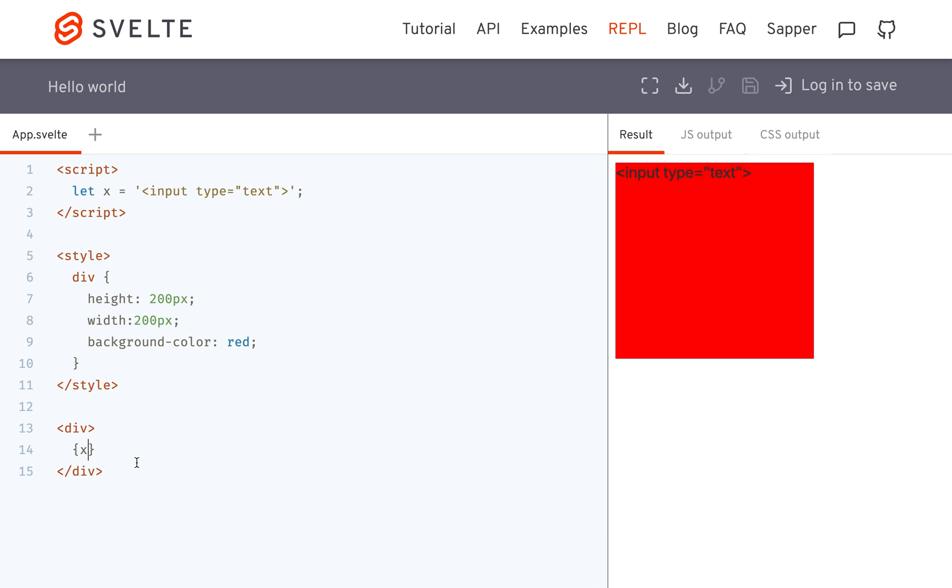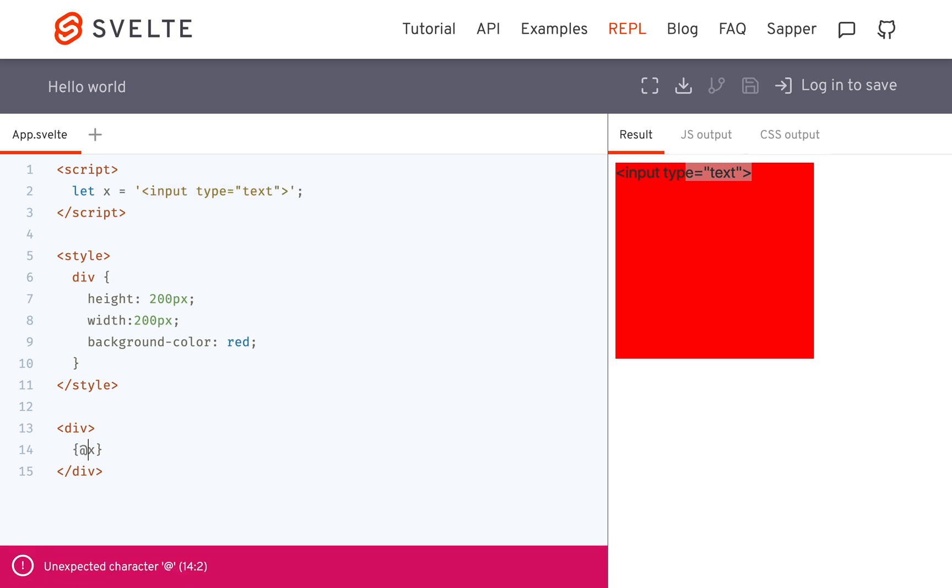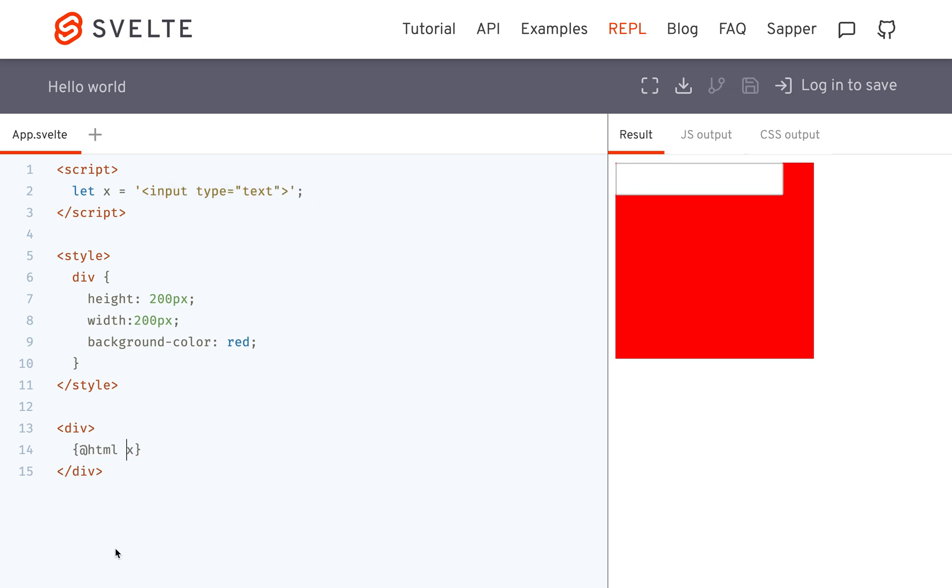So usually you would just put brackets in x, but you see it showing up just as plain text, as if this was text, as if this weren't HTML. So how do I make it show it as HTML?